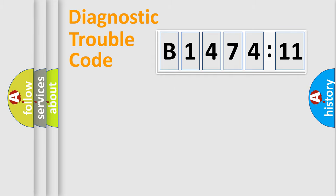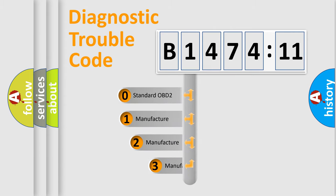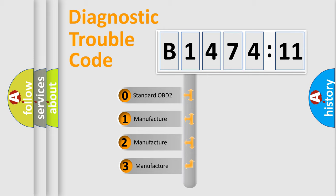Powertrain, Body, Chassis, Network. This distribution is defined in the first character code.